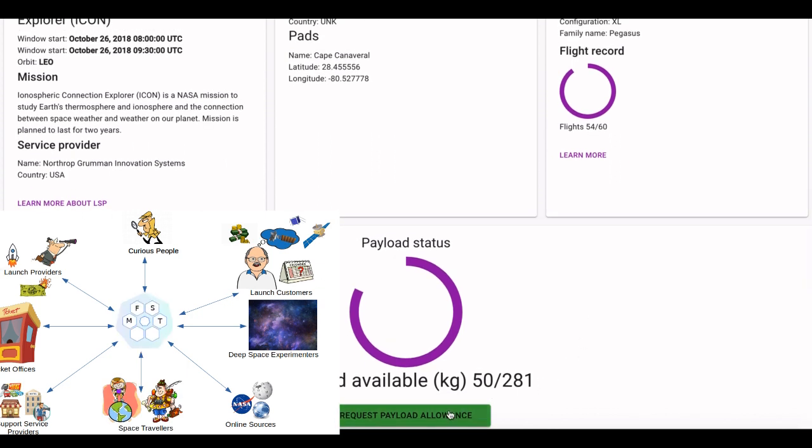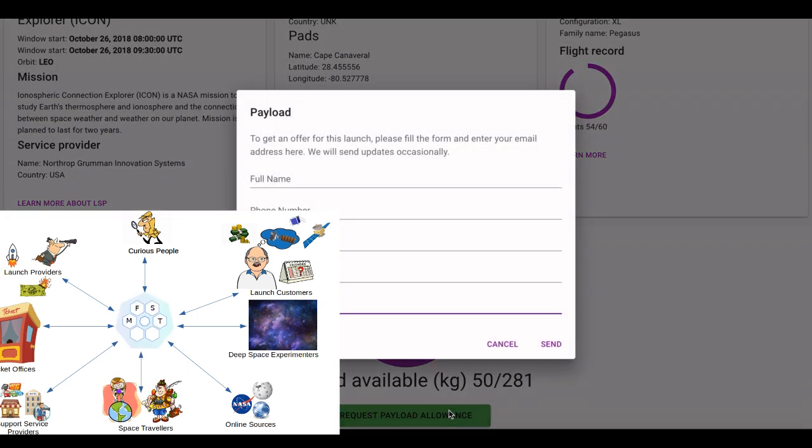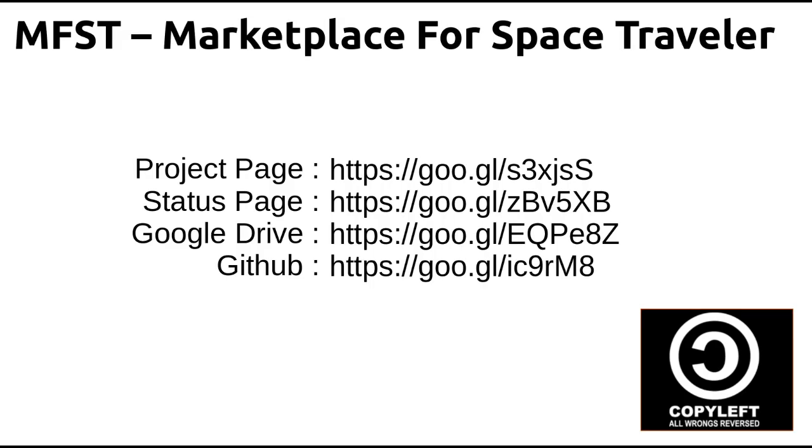We named it a marketplace for space travelers, the meeting point for all. Welcome to the gate for the future of travels. Thank you.